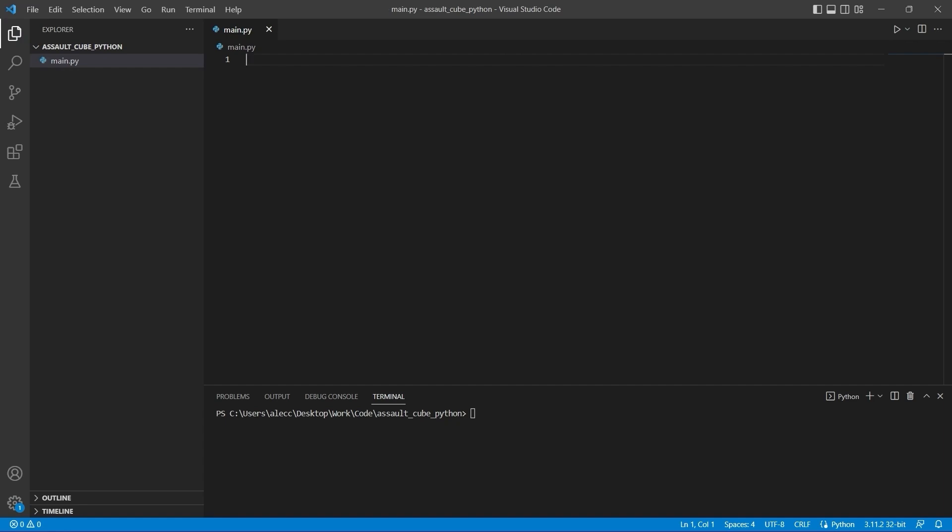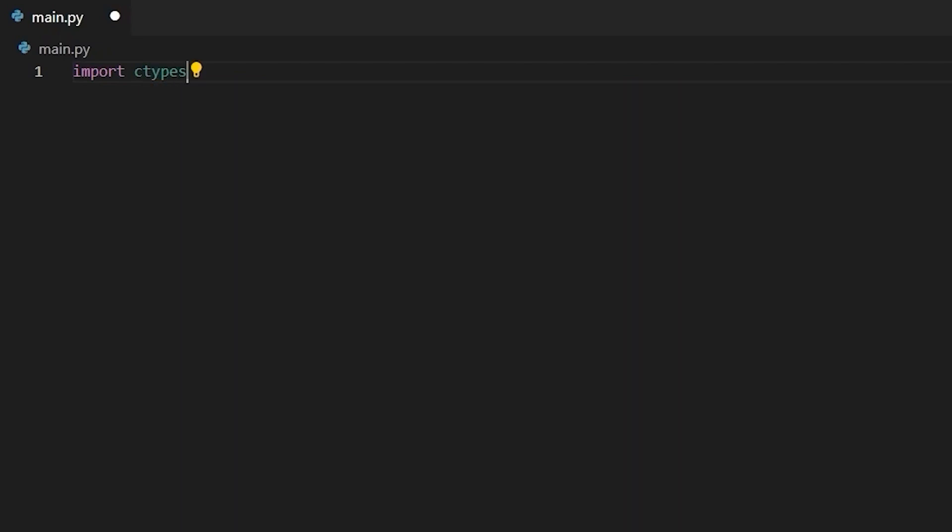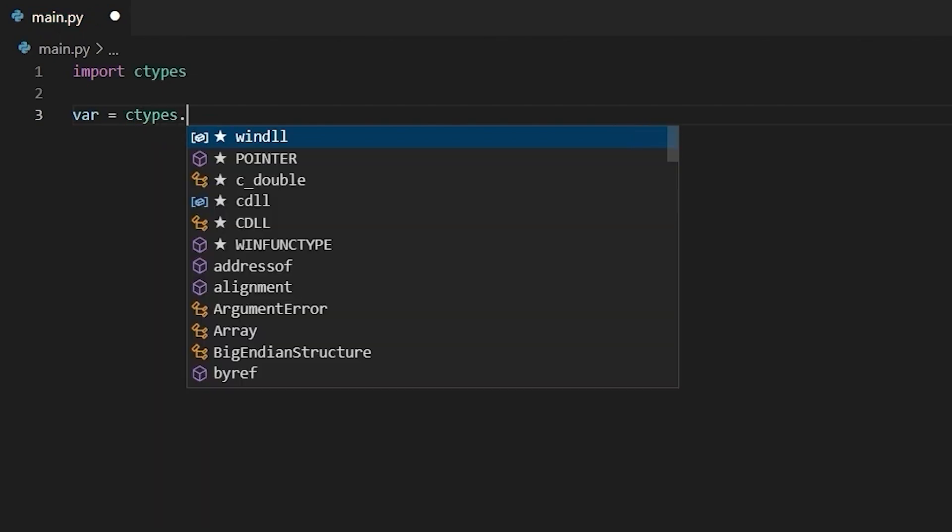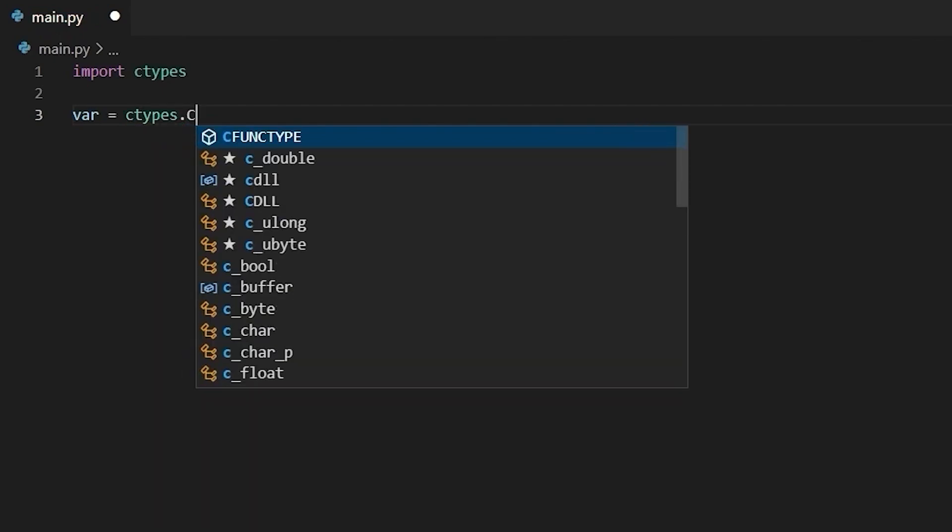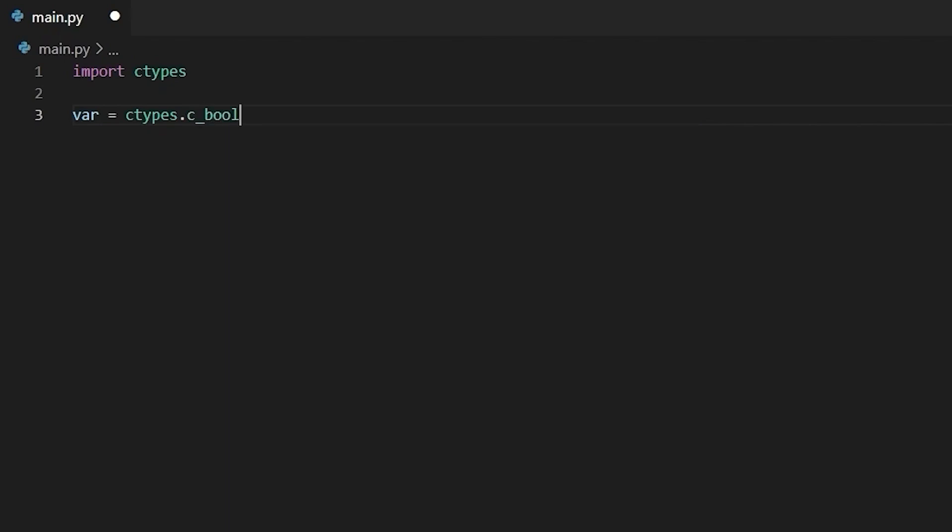Alright, so to use C types, all I have to do is type import ctypes. I don't actually have to install anything because C types is part of the Python standard library, which means it's already included in your installation. Now, to make a variable with a C data type, all I have to do is type ctypes dot c underscore, and then the data type that I want to make. So I'm going to make a C boolean, and I'm going to set its value equal to true. And it's just that simple. Now I have a variable containing a C boolean, which I can pass into a native function.